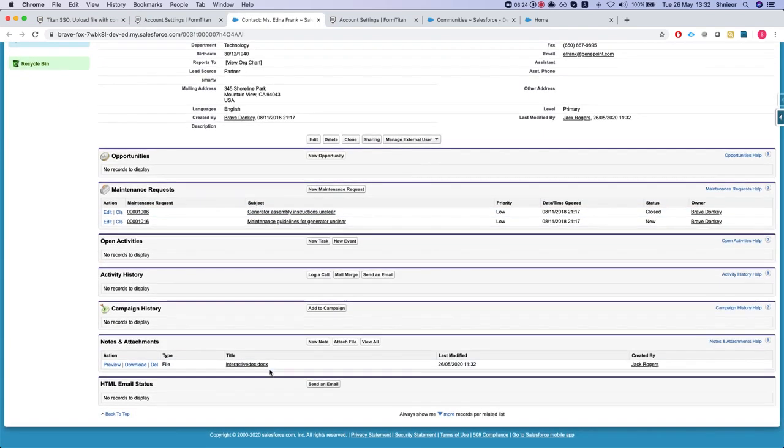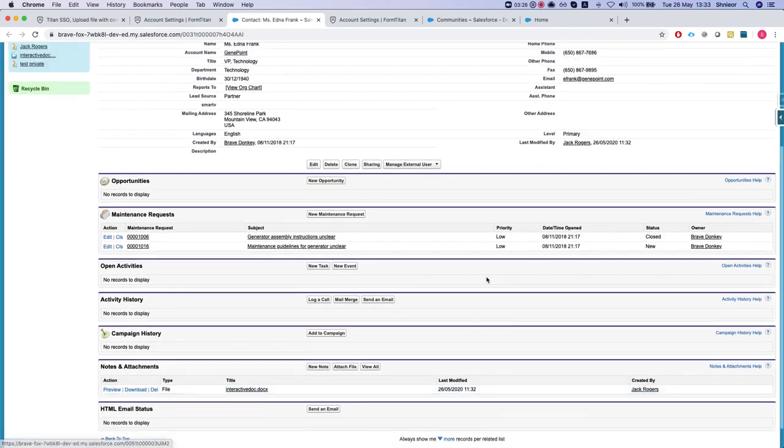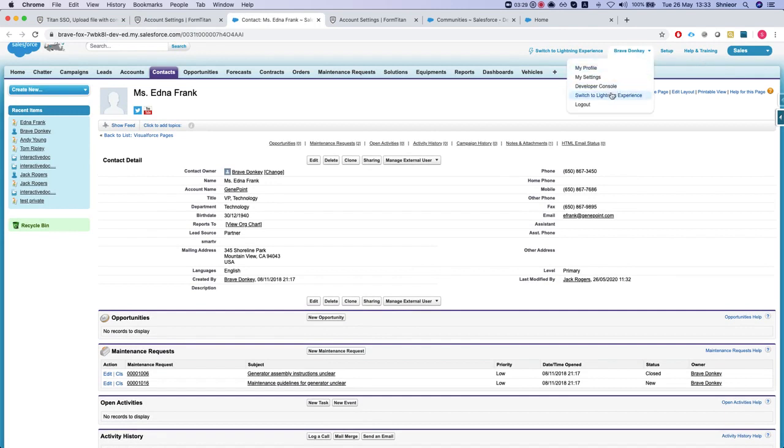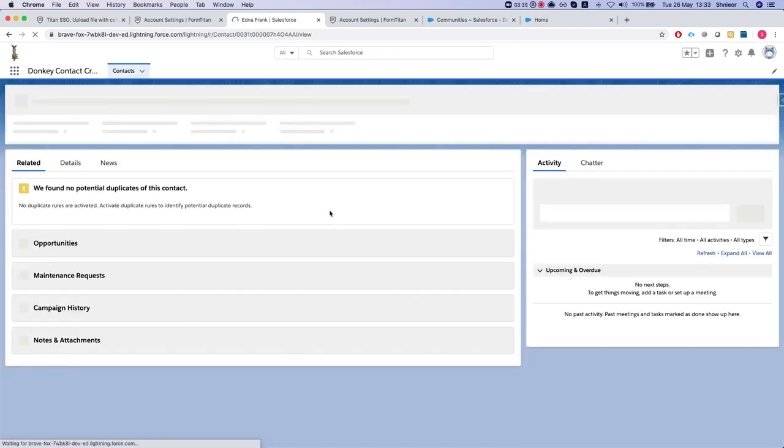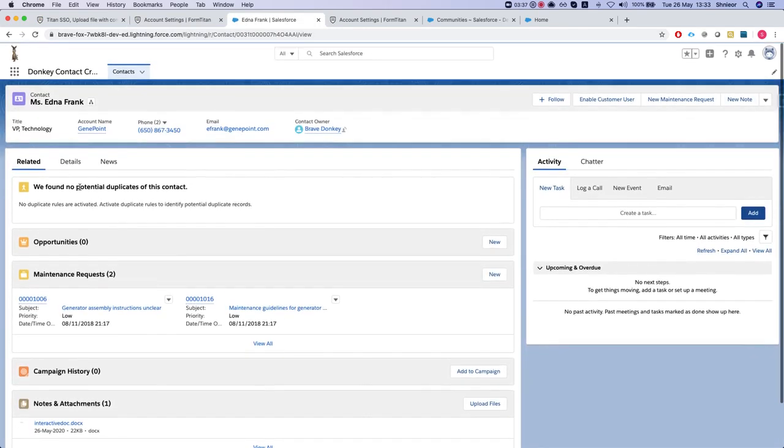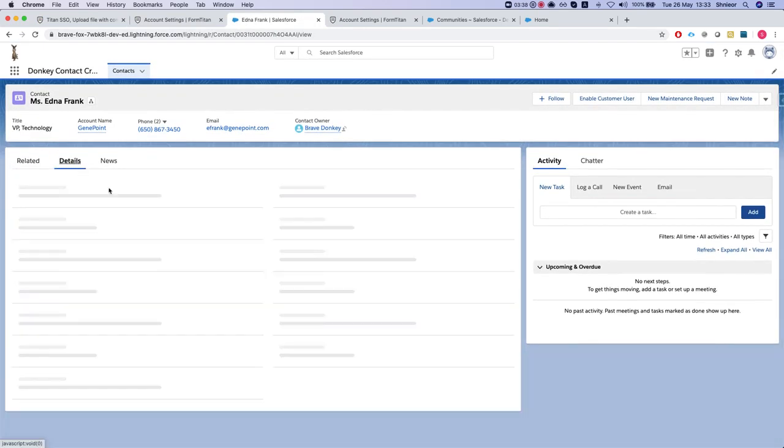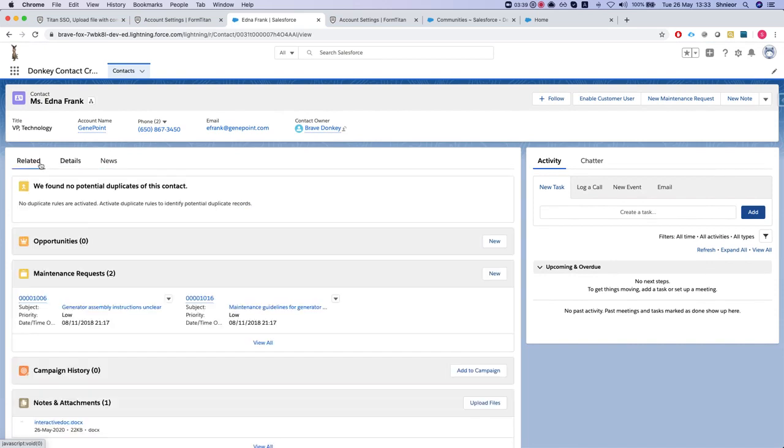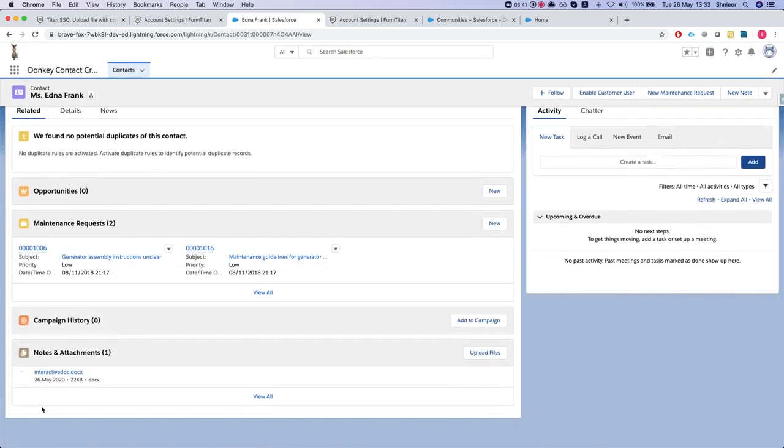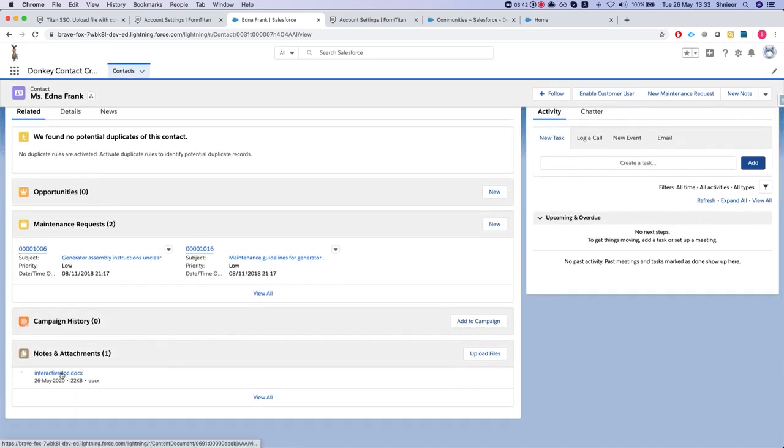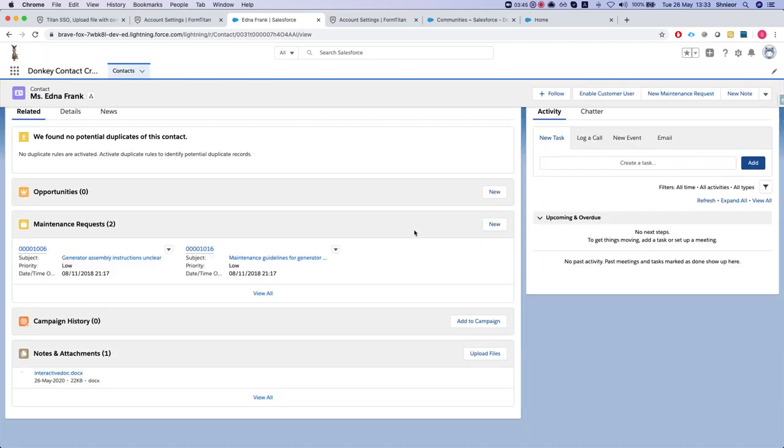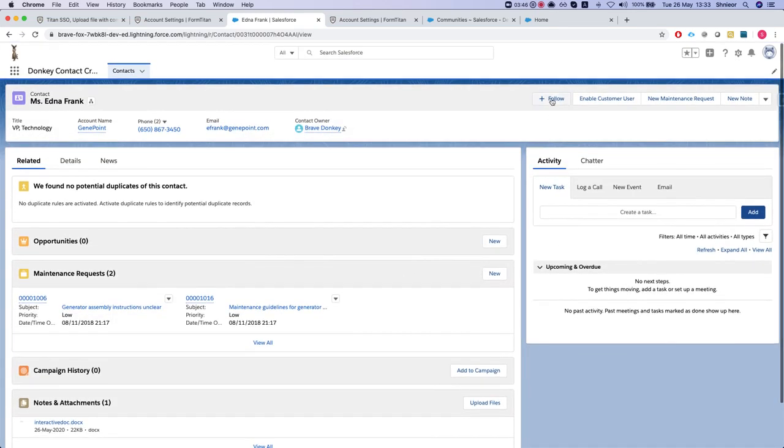We can see that the note was created from Jack Rogers. We can switch this to Lightning so we can see it easier. And over to the related, we can see one file and that's that. And this is how it's done.